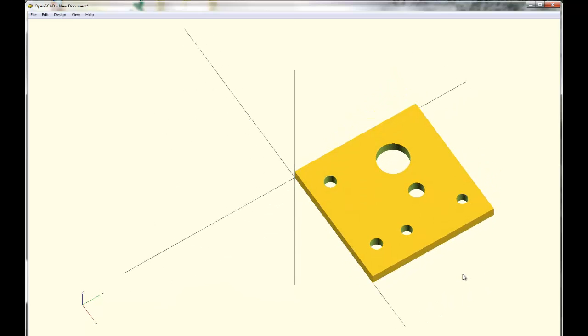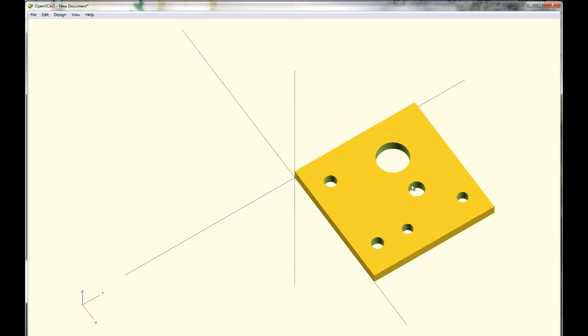Just so it's clear what these holes are, the motor itself will sit approximately right there. These two holes are for the 440 mounting screws. This little hole is for the little plastic nubbin that's attached to the motor and this is where the output shaft will stick through.